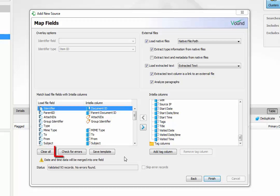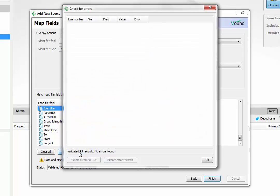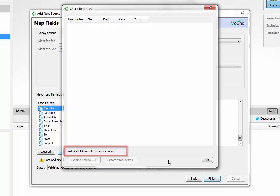Once all of the fields have been mapped, click on the check for errors button to make sure that there are no issues that will cause errors during the loading process. You will see the results of the error check in the status field. If errors are found, the line numbers and reasons for the errors will be displayed. The errors or records that have errors can be exported for analysis and troubleshooting by using these buttons.